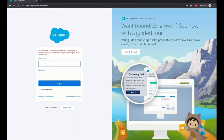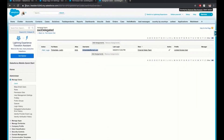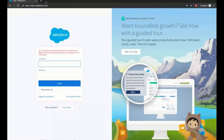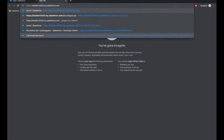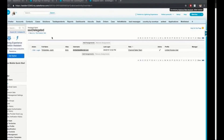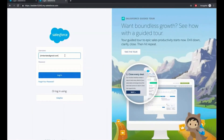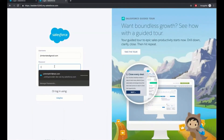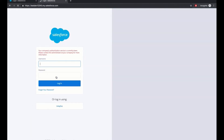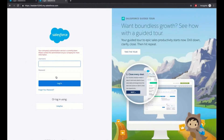Let's try using the My Domain URL — this one should also error out. Adding the username and password here. We see the same error message.